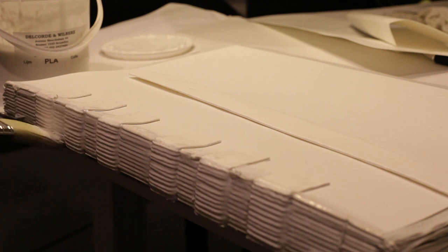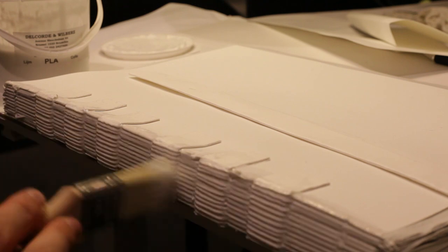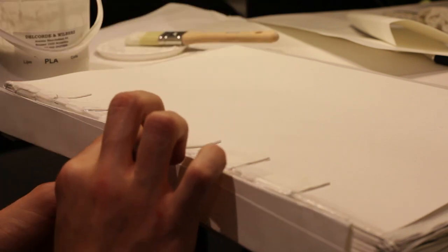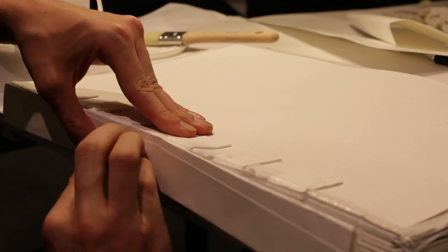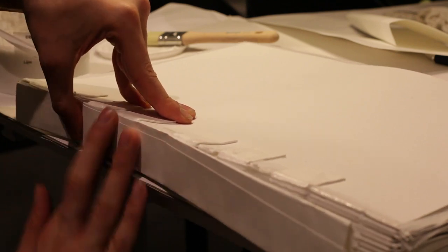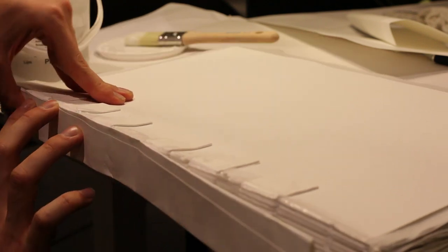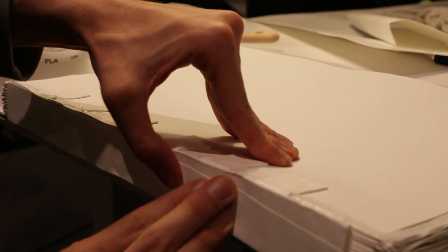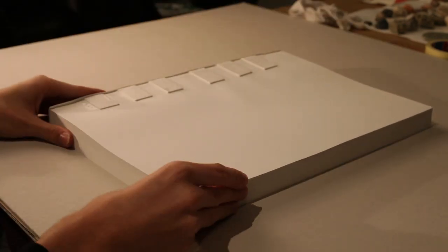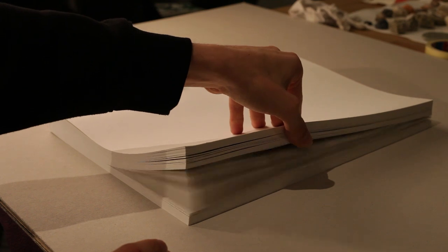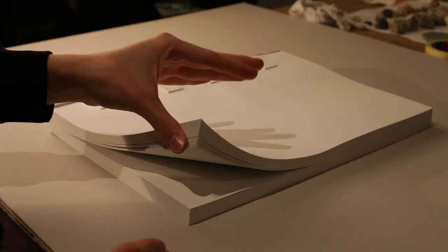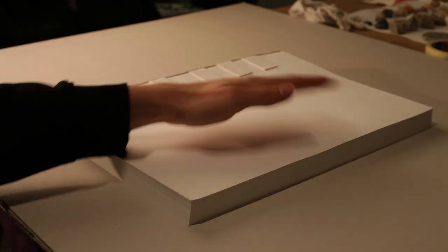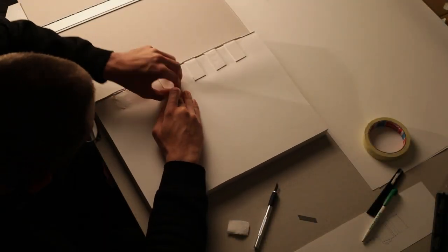Once again, apply glue to the spine and attach the strip of paper. Once it has all dried, the next step is to trim the edges of the book. You could do this with a ruler and an exacto knife, but the easiest and most accurate solution is to go to your local copy shop or print shop and use their electric guillotine. The result will look much more professional.